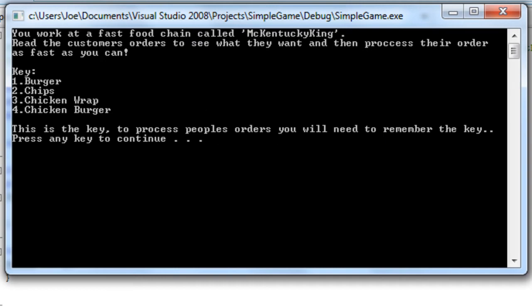So 1 is burger, 2 is chips, 3 is chicken wrap, and 4 is chicken burger. Now I'm not too good at this, but I'm going to give it a shot.